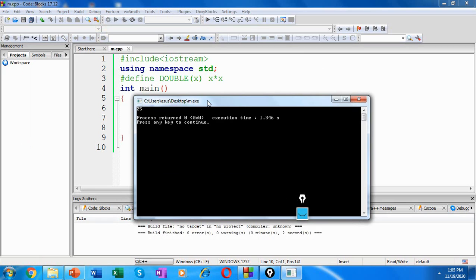So this problem would not occur if DOUBLE were implemented as an inline function. Inline functions only evaluate their arguments once. So any side effects of evaluation happen only once.